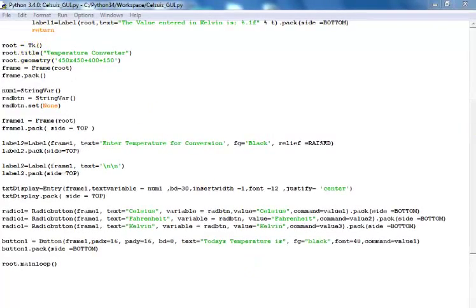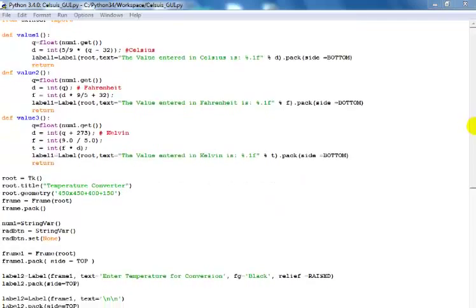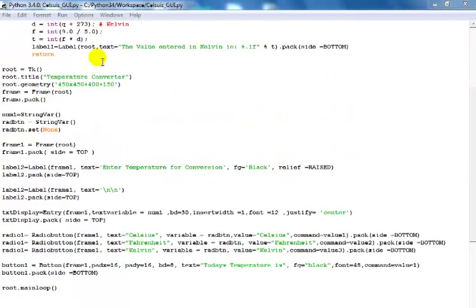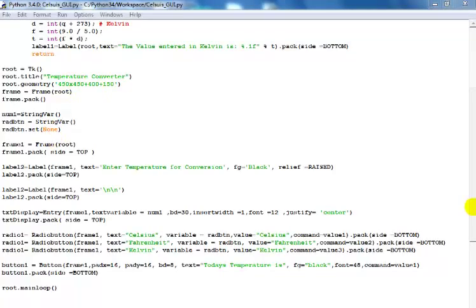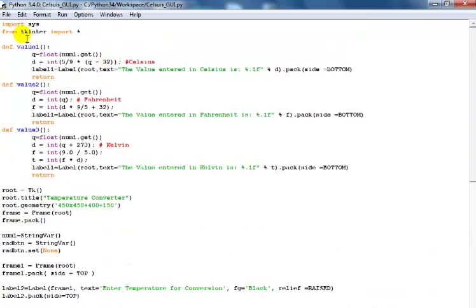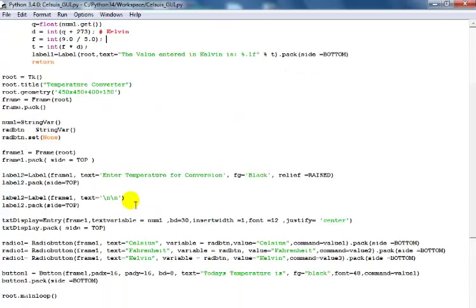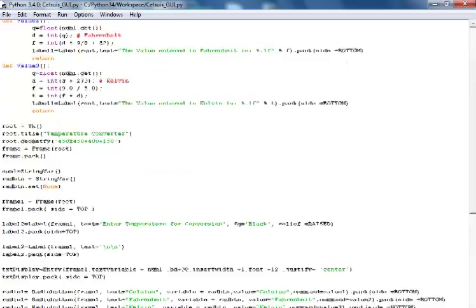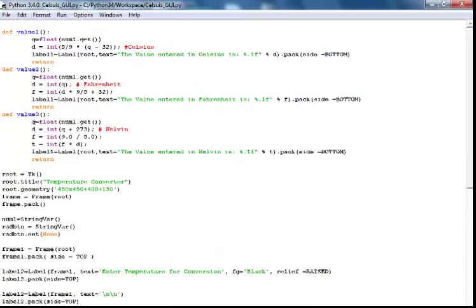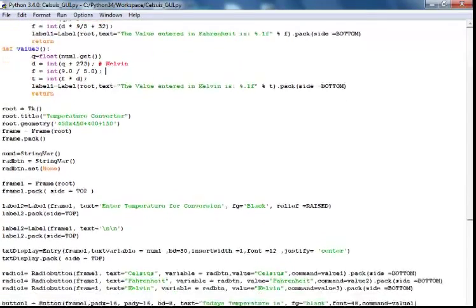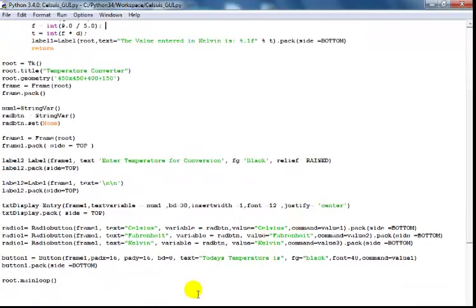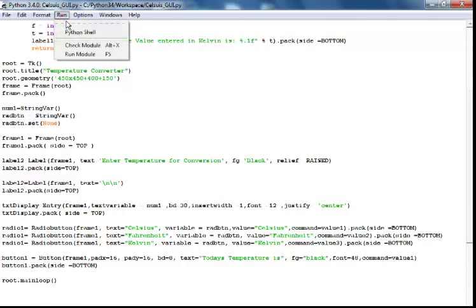I've sped up the system and here's all my code in place — have a good look at that. From the top: we've imported all of tkinter, and here are my three functions — one each for Celsius, Fahrenheit, and Kelvin. I don't want to rush it, so have a good look so you can do something very similar, if not better.